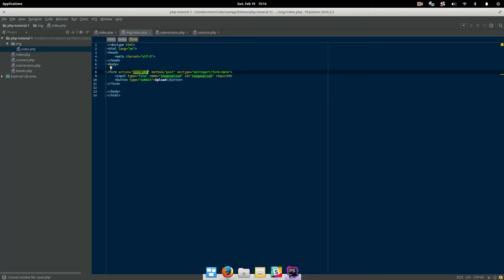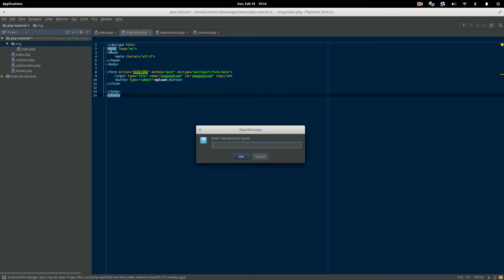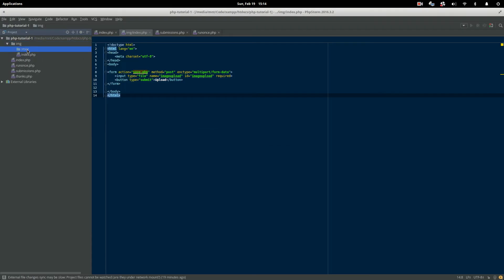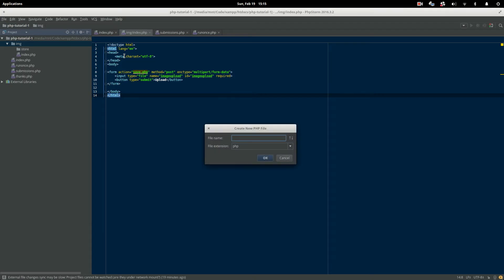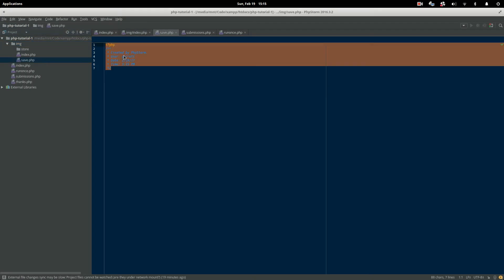So now that we've got our upload form done, the next thing that we're going to want to do is create the directory where we're going to save the images. So we need a directory on our server where PHP can store the images once they're uploaded. So inside this image folder, I'm just going to create a new folder and I'm going to name it store. And so this is where we're going to have our application save the images — so when I upload my profile picture or whatever, it gets saved into the store folder. Now the next thing we need to do is create this save.php file that's going to be in charge of actually uploading and saving the image. So we're going to create a new PHP file, name it save, and we're ready to get started.